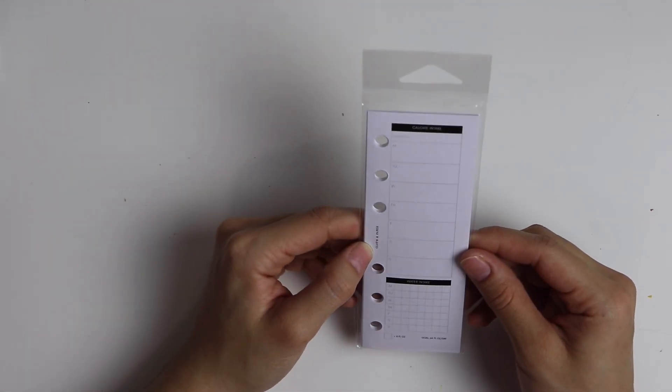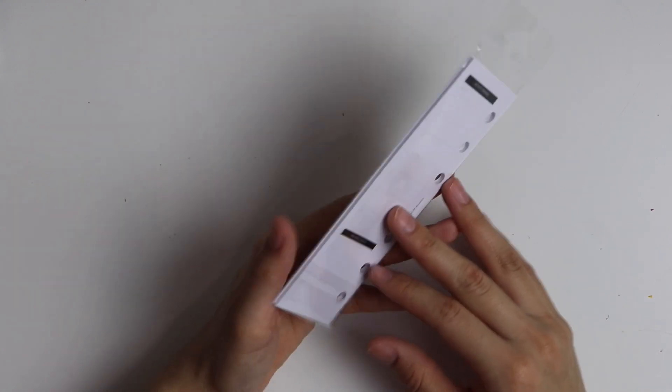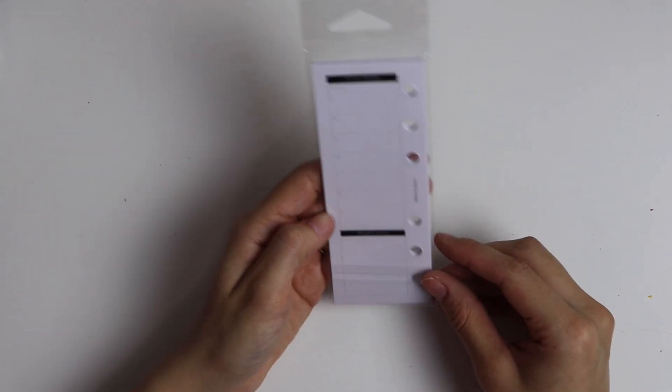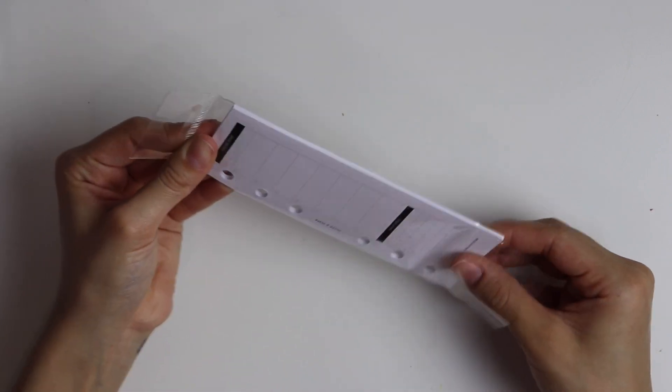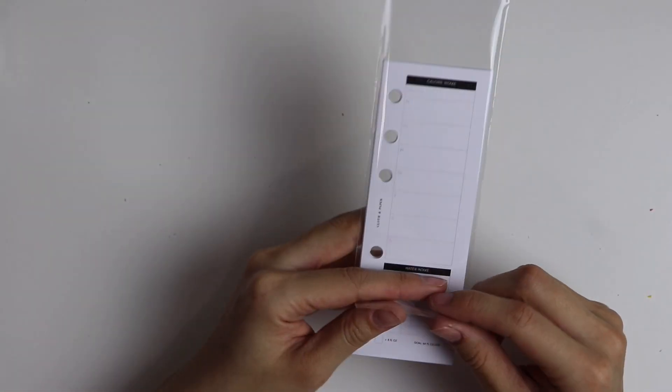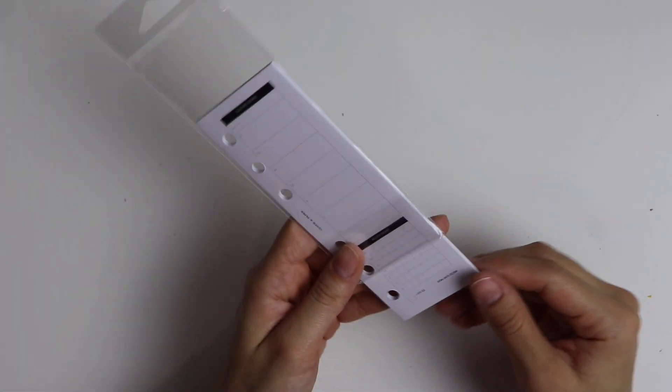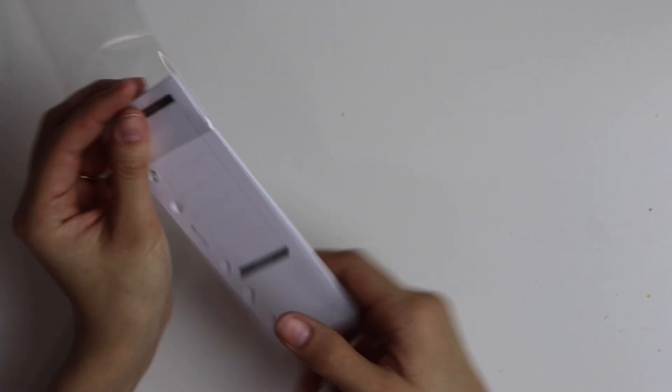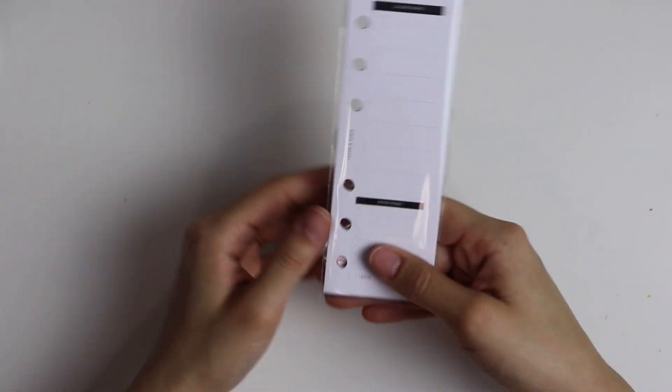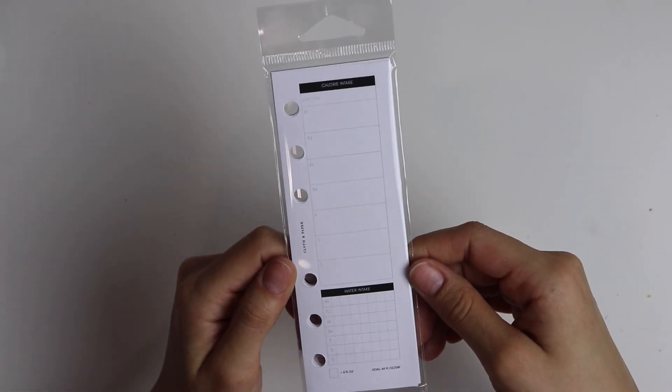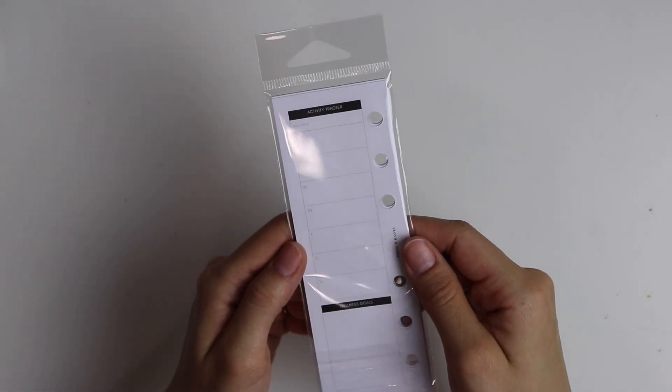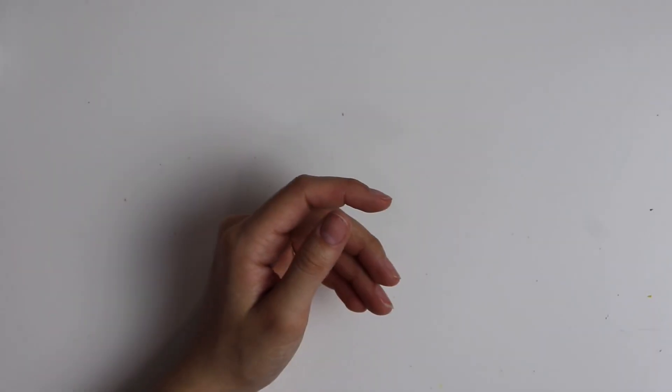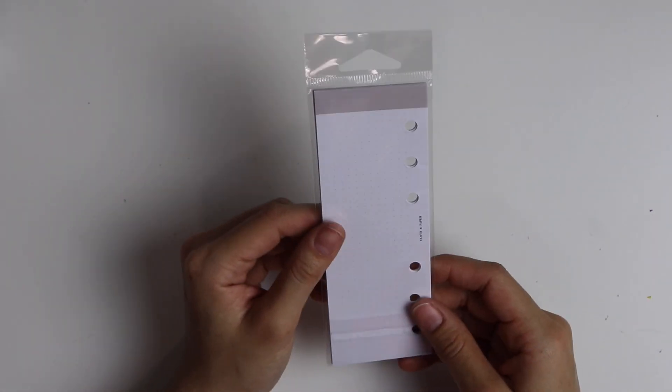And this little kind of Dutch door looking half page insert here is really cool. I haven't gotten a chance to use it yet because I just set up my planner, so I'm kind of trying to get used to the new layout that I just put in there. But these ones are like calorie intake and weight watching, like an exercise fitness insert. So I really like those.